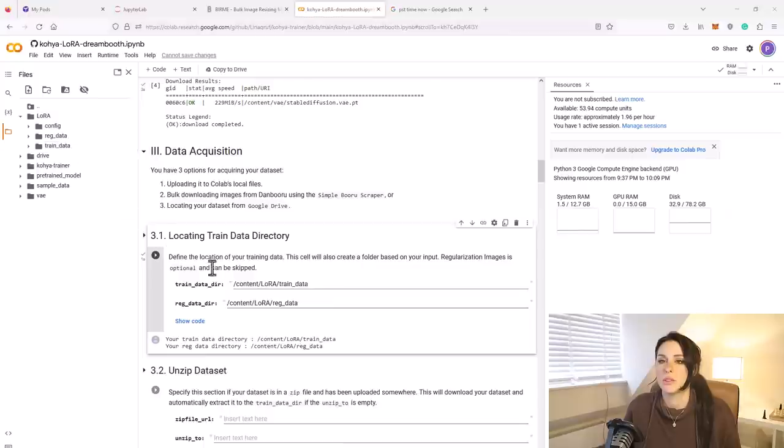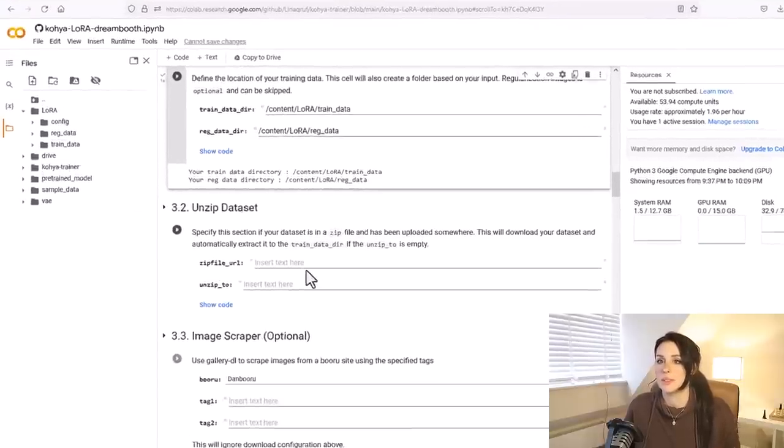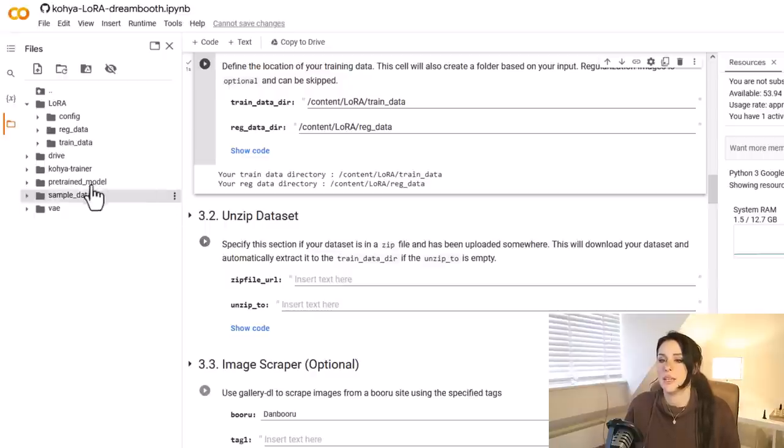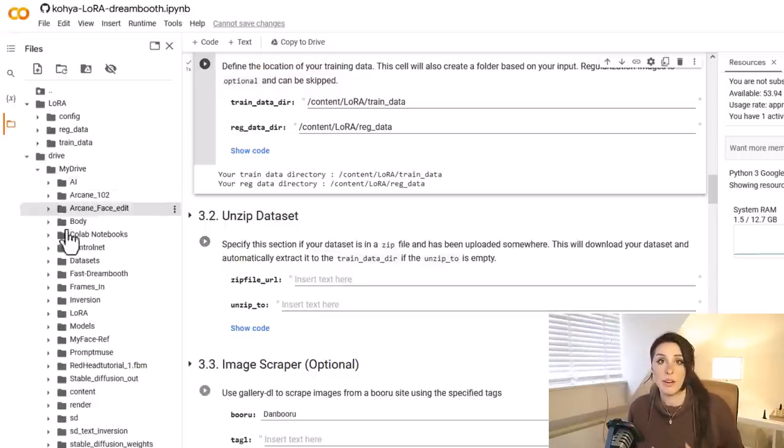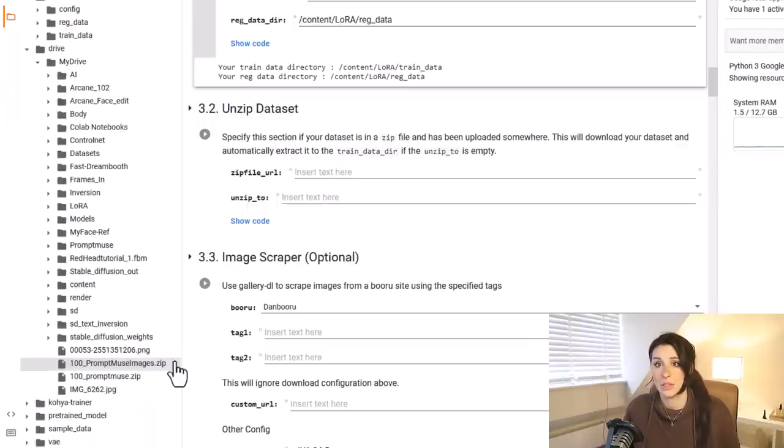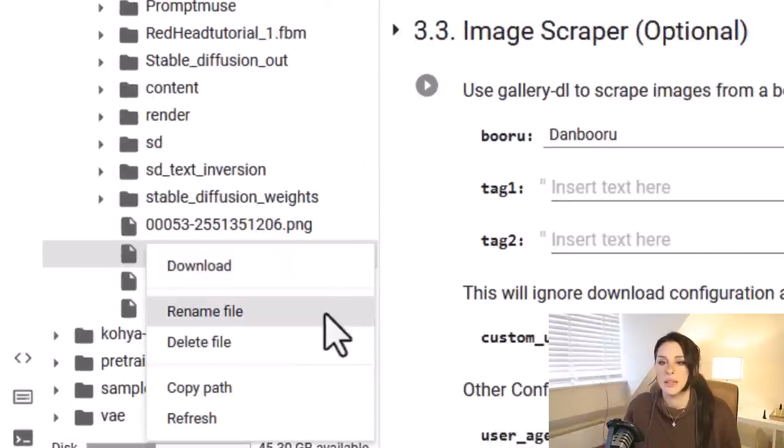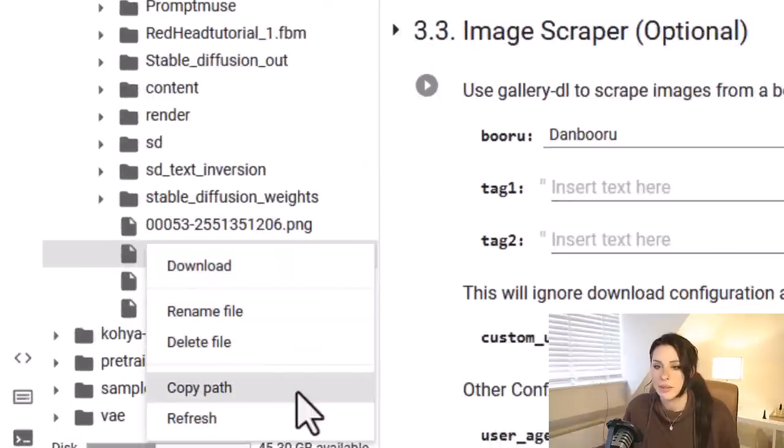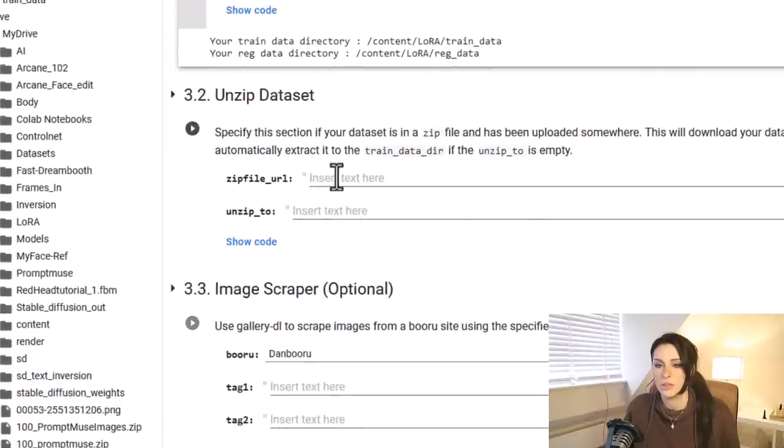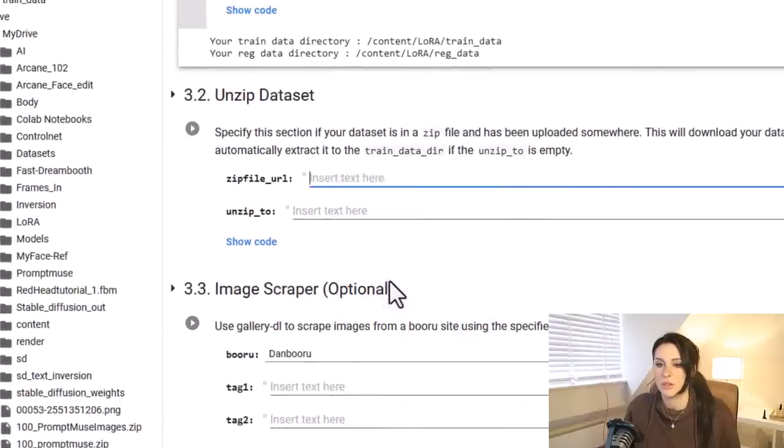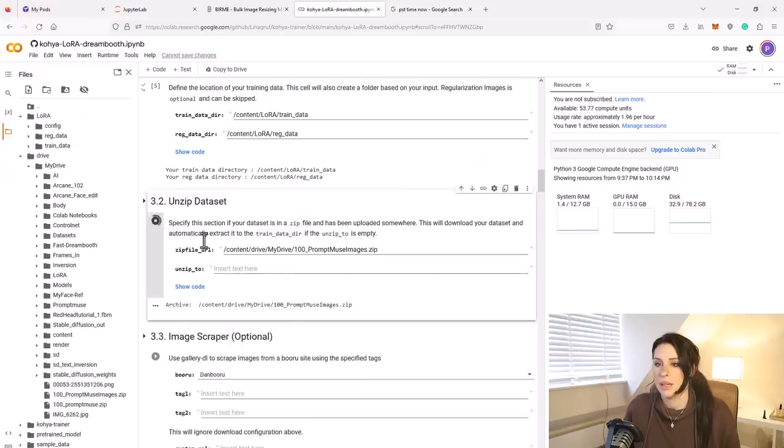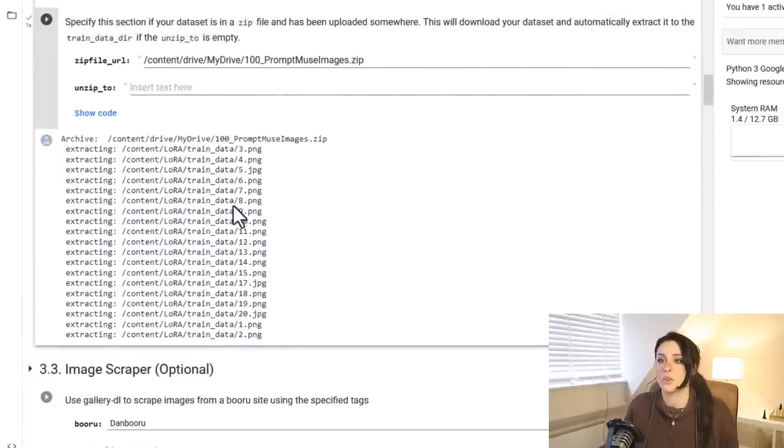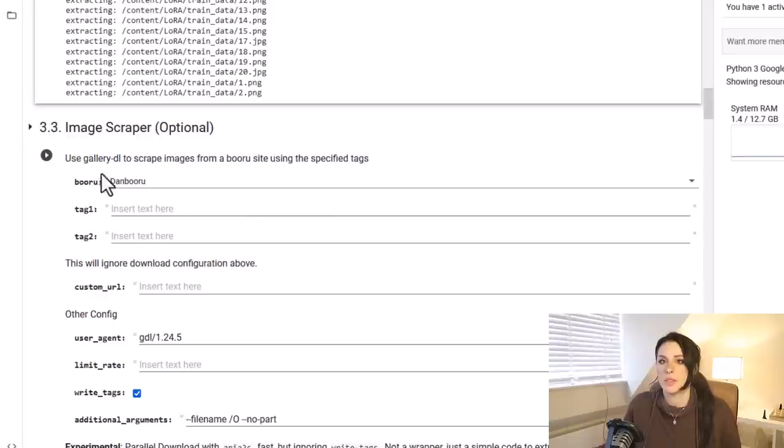Onto 3.2, unzip dataset. This zip file URL is why we zipped our file up and put it onto our Google Drive, because we're now going to grab it. If you go to drive, this is essentially your Google Drive, my drive. I'm going to find my zip file, which is 100_promptmuse_images.zip. I'm going to click on the three dots there and copy path. Then I'm just going to paste in the zip file URL. I'm going to leave the unzip_to blank. You can see there it's extracted all my files from that zip file into that new folder.